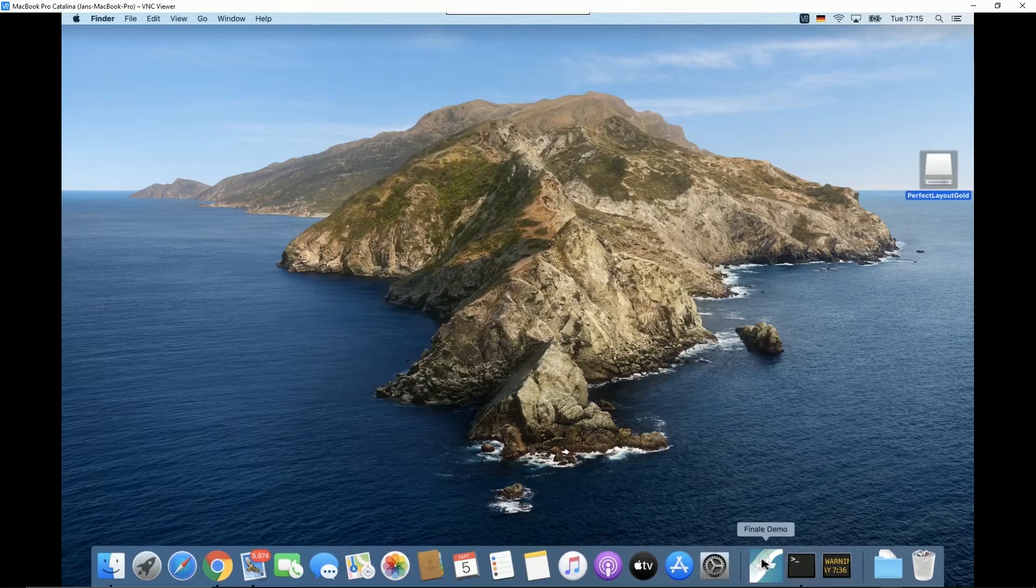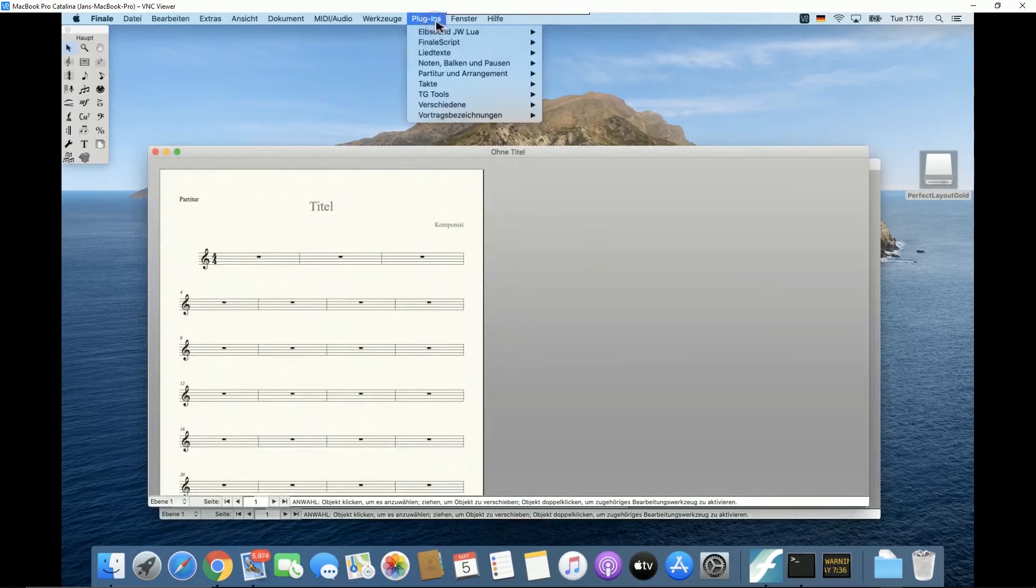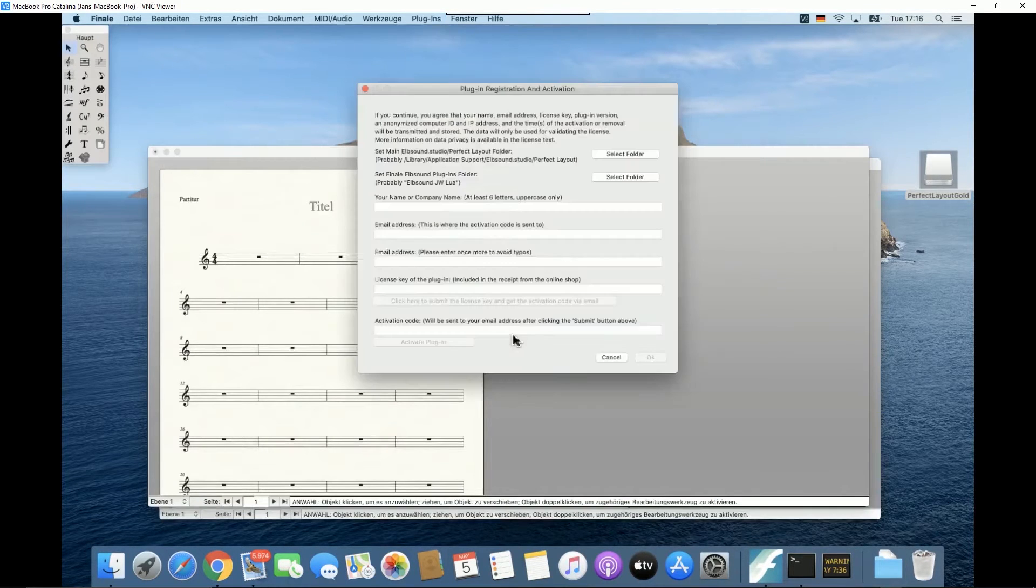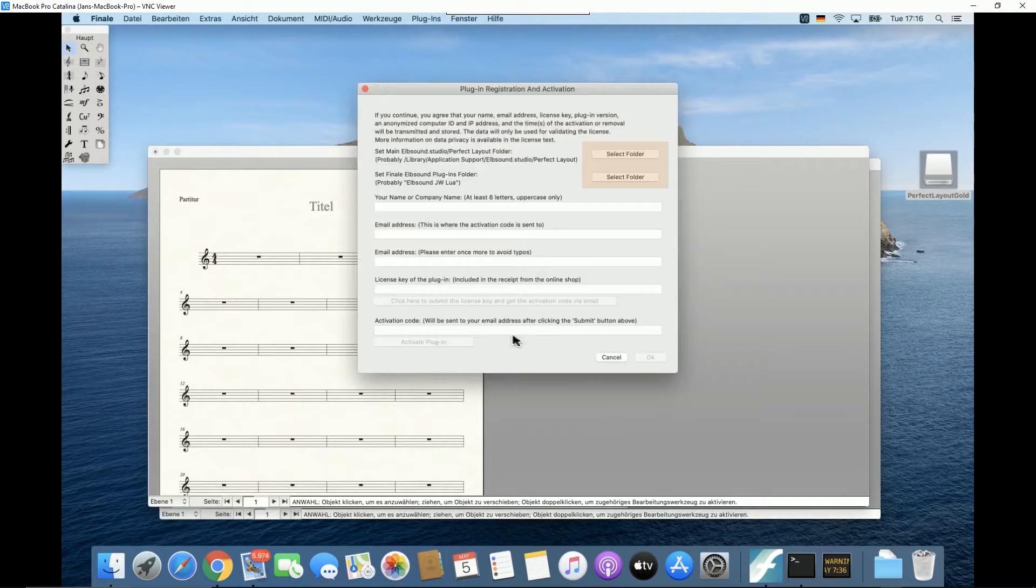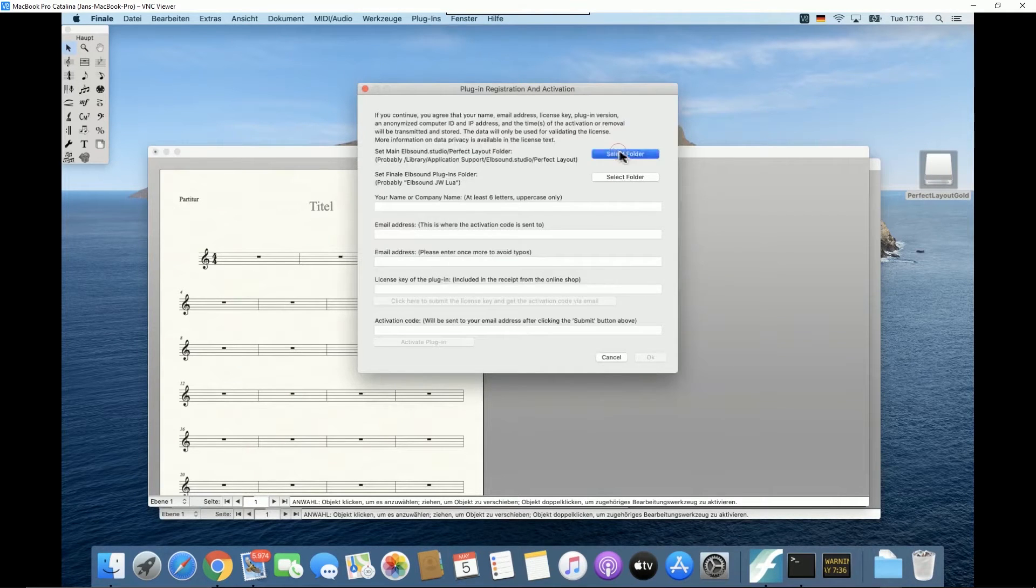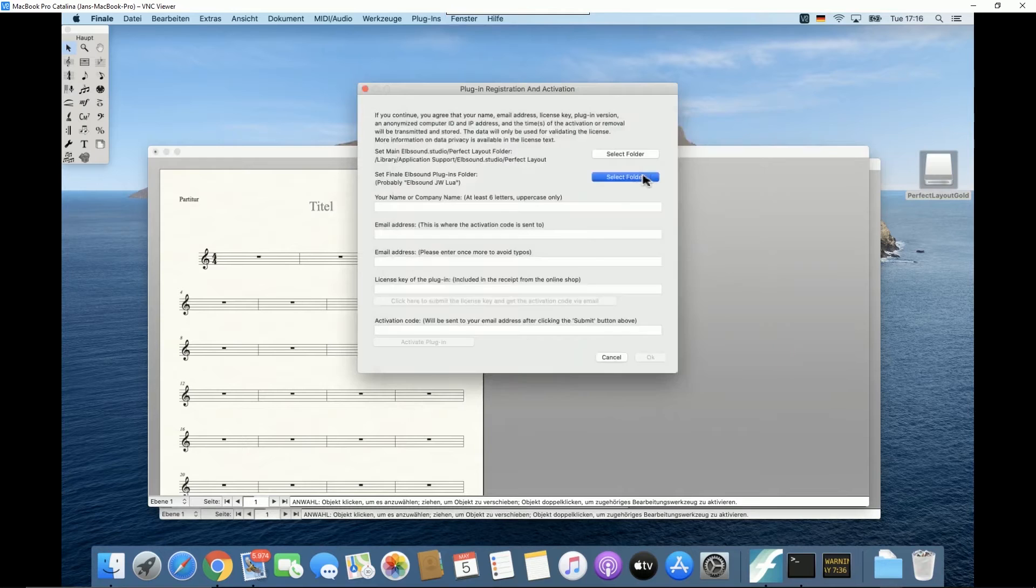After the installer has finished, open Finale and run the plugin. You will now be asked to activate the plugin. In rare cases you will see this registration dialog where you also have to specify your Alpsound main folder and the plugin folder. Usually the two select folder buttons won't appear because this has already been set during the main installer.